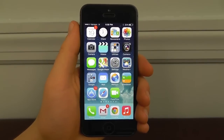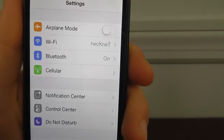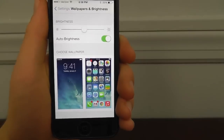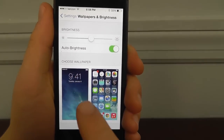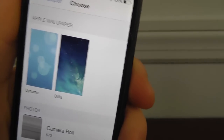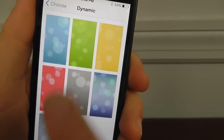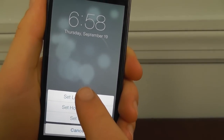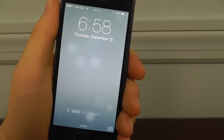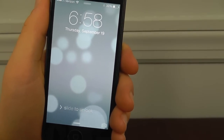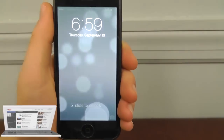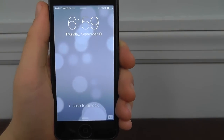The first hidden iOS 7 feature is the inclusion of dynamic wallpapers. Some of you might have already known about this, but a lot of people hadn't heard about it beforehand. Once you go into Wallpapers and Brightness in the Settings menu, you can choose either stills or dynamic. These are dynamic images that actually move, so you can set your lock screen to a really cool moving image. It looks really stunning on iOS 7, and I hope Apple adds more dynamic backgrounds in the future.